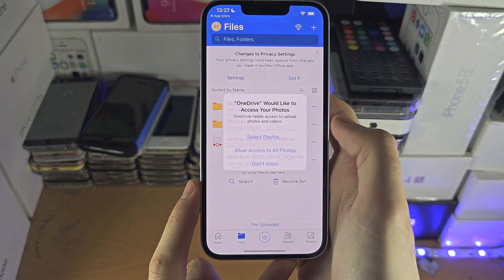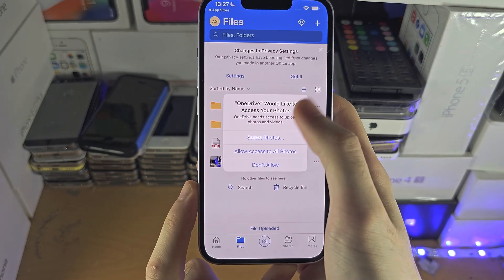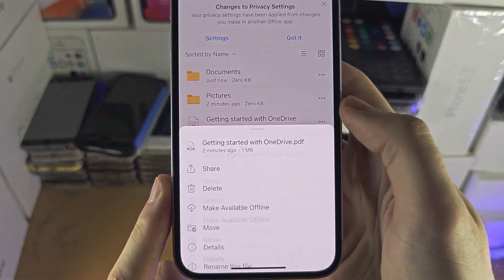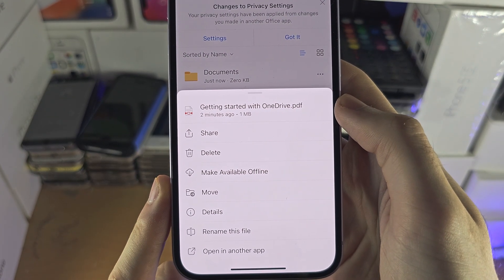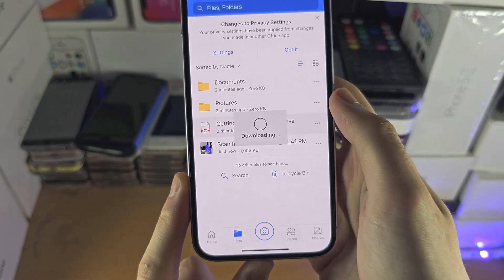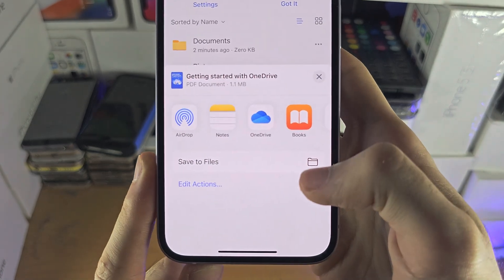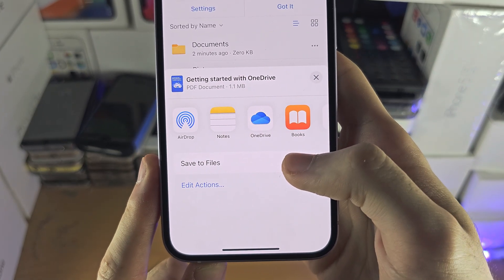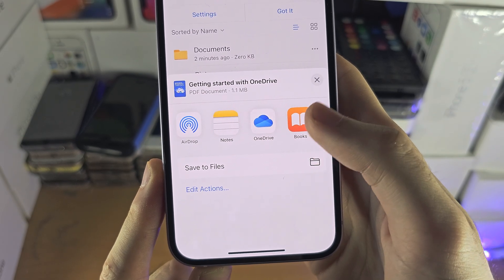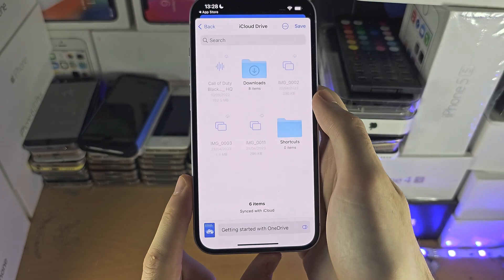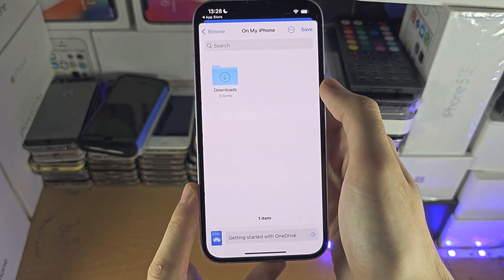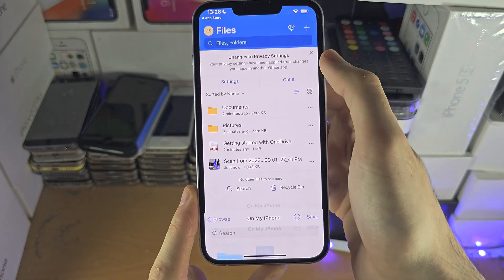Now if you have a document or file which you want to move to your iPhone, then we're going to find the triple dots next to that file. And you want to tap on Open in another app. And then you should have the option to Save to Files, which is the Files app. And if it's a picture, you should have the Save Image option. But if we save the files here, I'm going to move on my iPhone and just save to my iPhone.